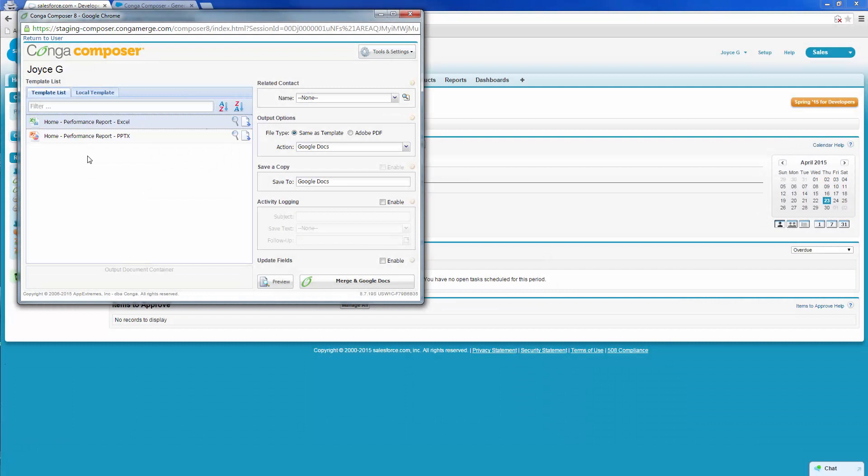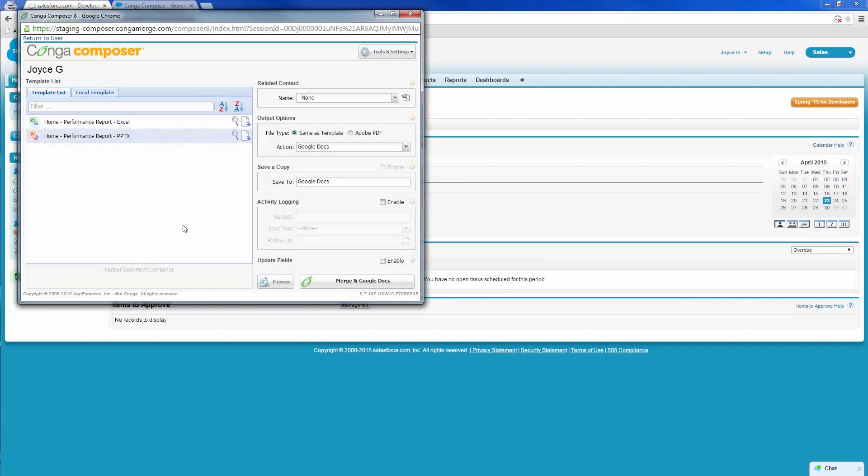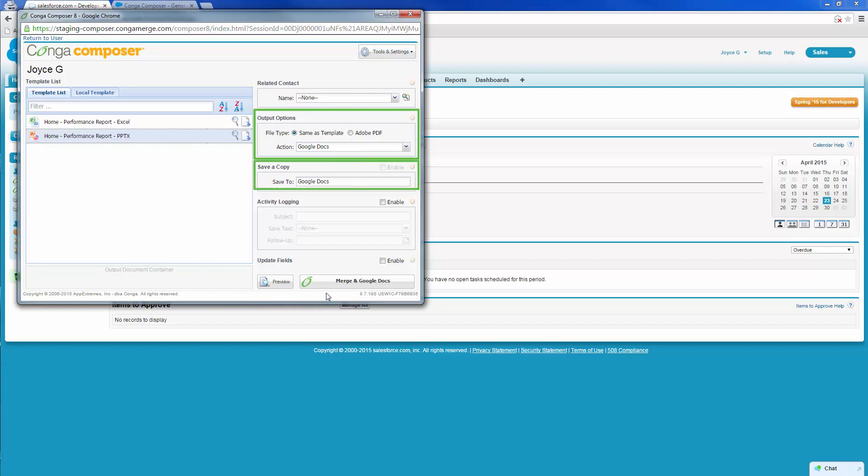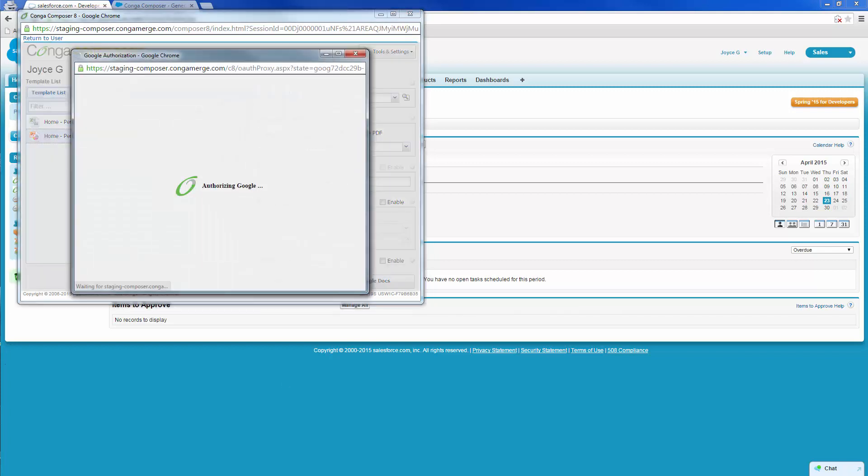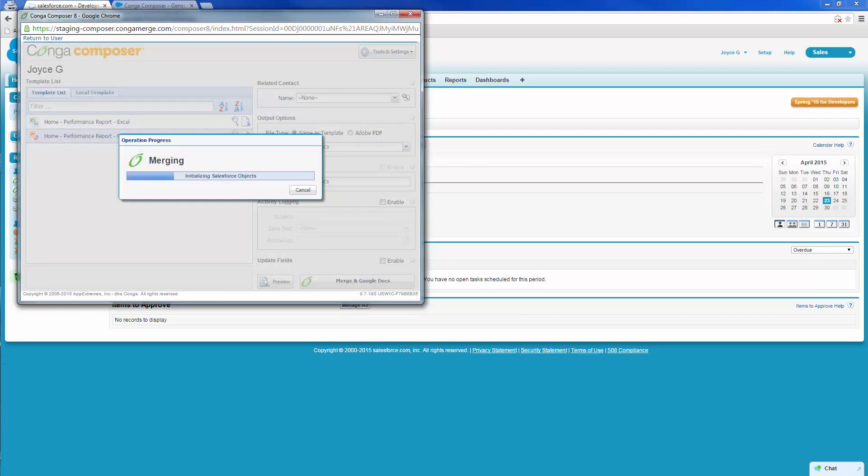Today, she wants to generate the PowerPoint version of the Performance Report in Google Slides. She confirms that the specified output will be saved in Google Docs format in Google Drive and clicks Merge and Google Docs.